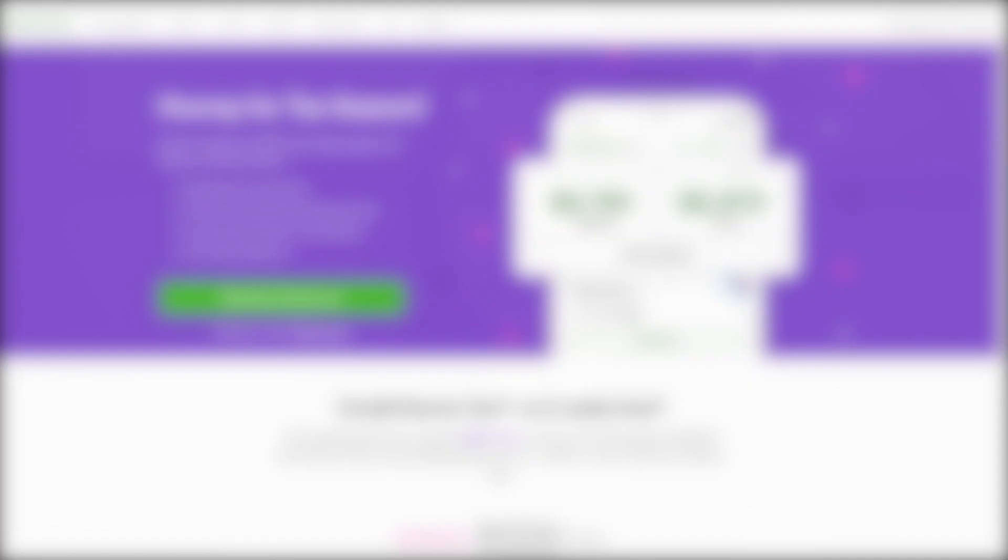Okay, so now that you know it's 100% free, let's go through the tax software and I'll show you how this works. Alright guys, let's pop the hood on Credit Karma tax and I'm going to show you what this looks like on the inside.